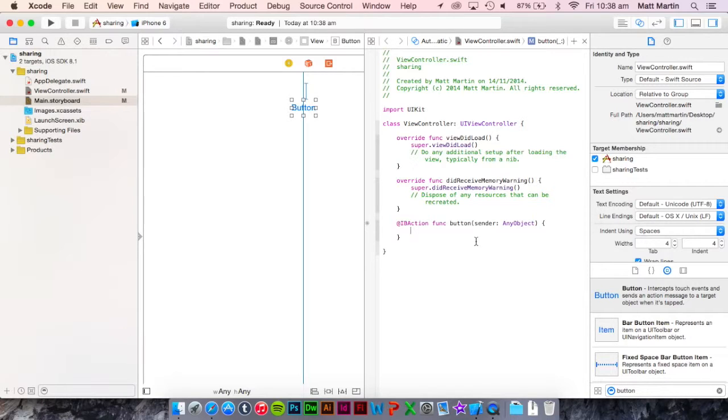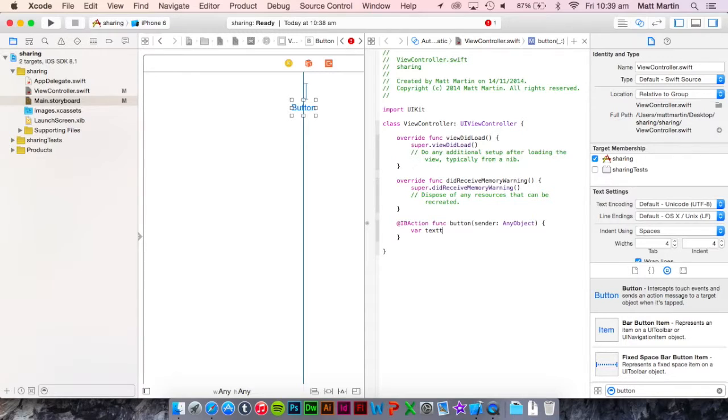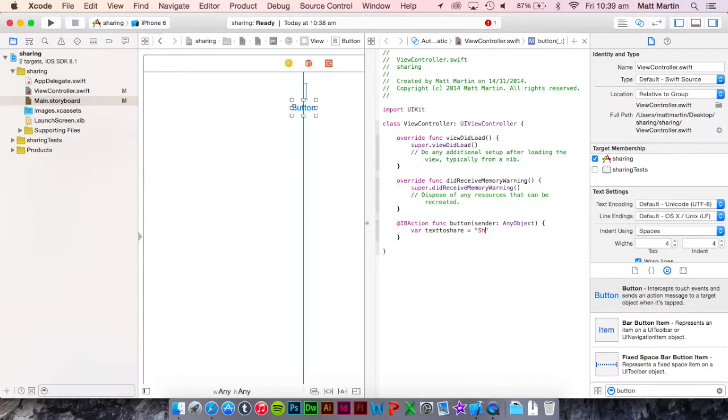First things first, let's create that piece of text. So var textToShare equals, and this can be whatever you want. We're going to go with 'sharing'.